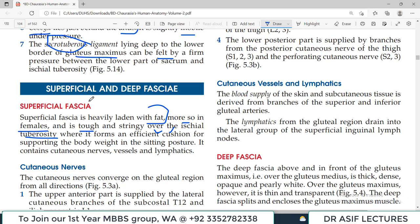The superficial fascia also contains some cutaneous nerves which supply the skin over the gluteal region, along with vessels and a few lymphatics — the basic structures found in any body region.